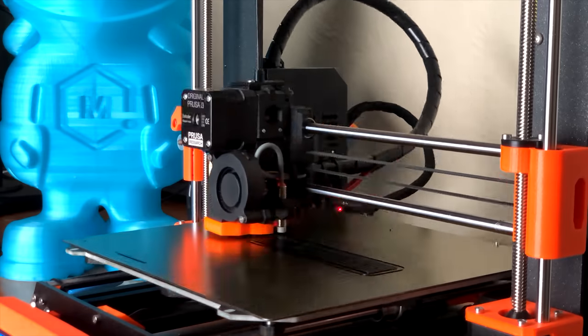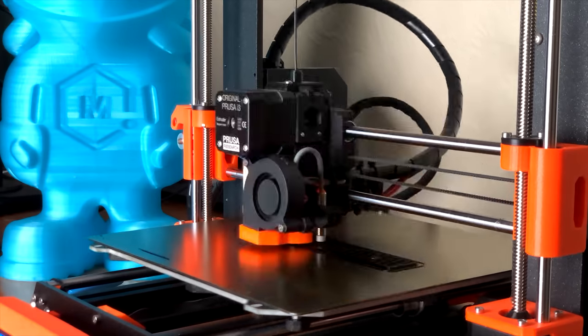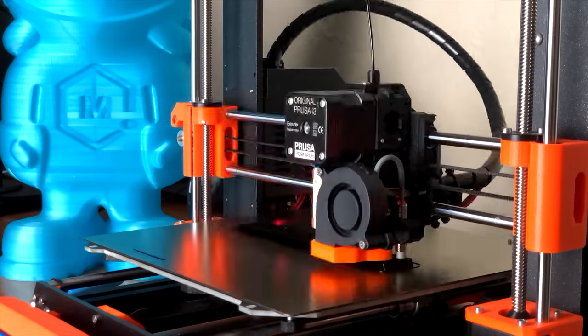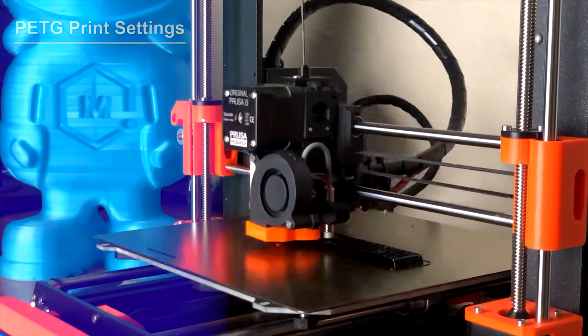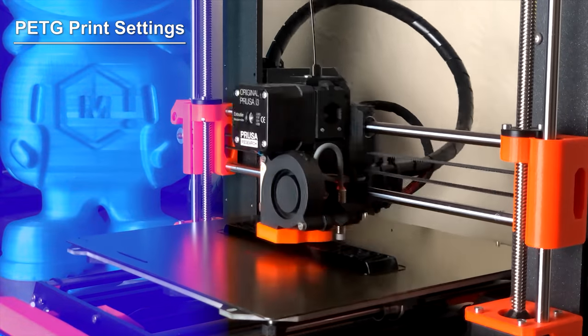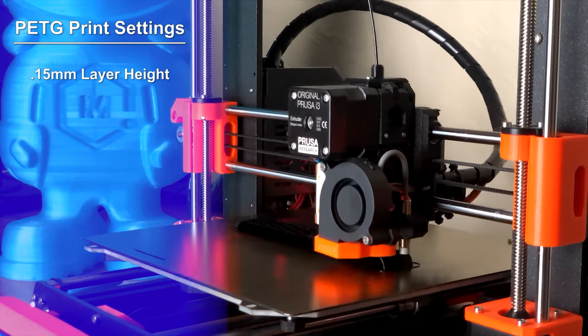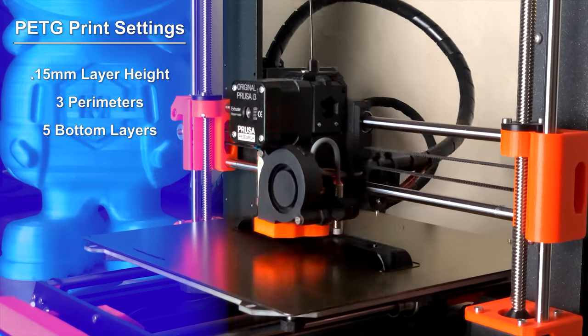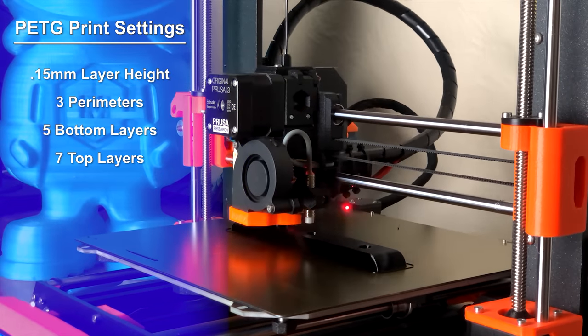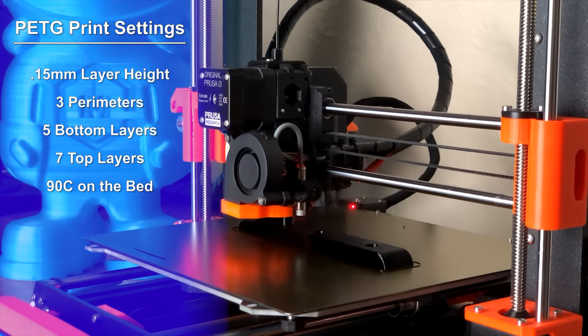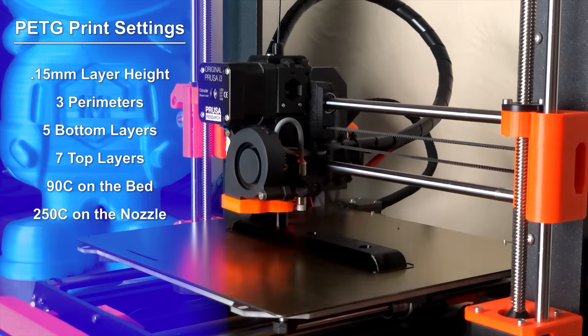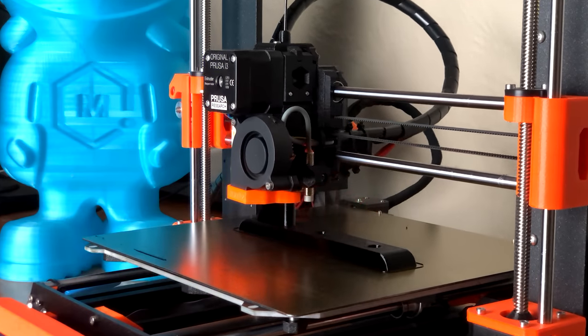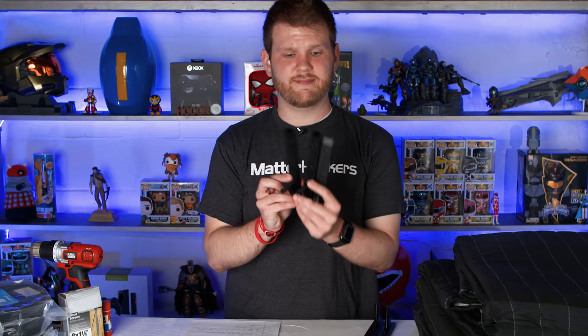So the print settings that I used for the MatterHackers Build Series PETG in black were as follows: 0.15 millimeter layer height, three perimeters, five bottom layers, seven top layers, 90 degrees on the bed, and 250 C on the nozzle. And this is how they turned out.